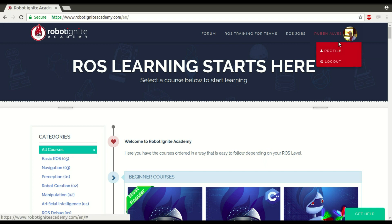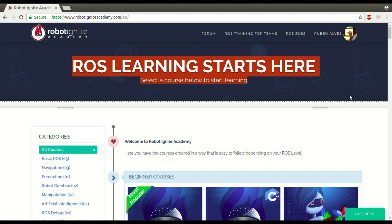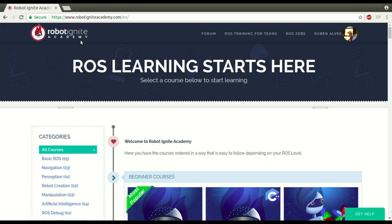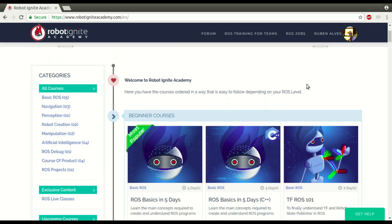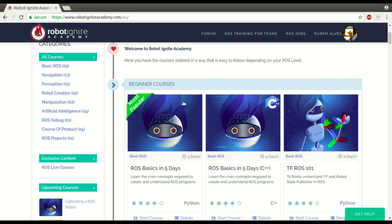Hi, my name is Ruben Alves. I am from Robot Ignite Academy and today we are going to see how to create a ROS service message, how to compile and how to import it. For that we are going to use this platform which is the best one if you want to learn ROS really fast.